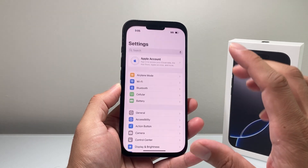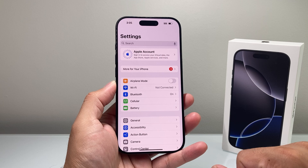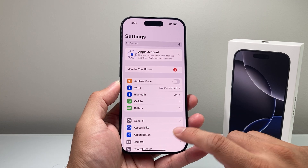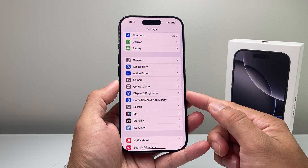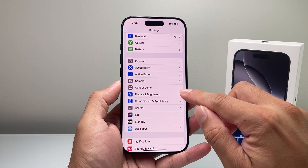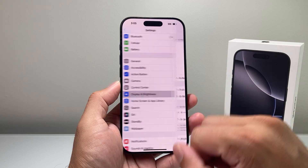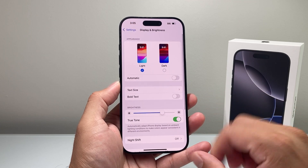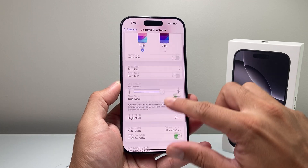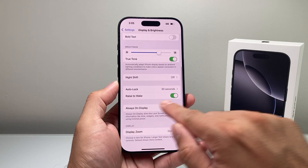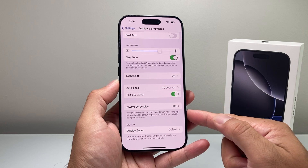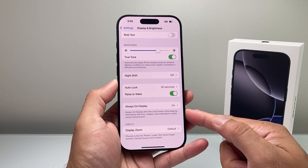In order to do this, you're going to go into your Settings first on your iPhone, and then from there you'll see there's a section called Display and Brightness. You're going to go ahead and tap there, and under there you're going to scroll down until you see the section that says Always On Display.